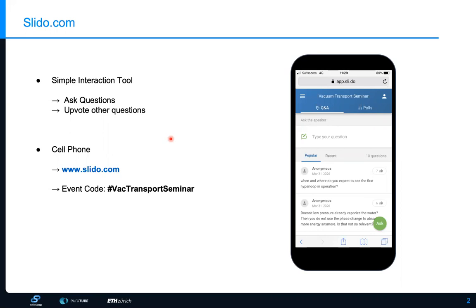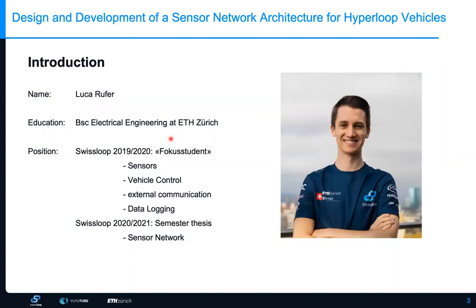My name is Luca Rufer. I study electrical engineering at ETH Zurich and I'm currently finishing my bachelor's degree while starting my master's. In 2019 and 2020 I was a focus student at the Swiss Loop project, responsible for sensors, vehicle control, external communication, and data logging. For the 2020–2021 season I'm doing a semester thesis on a sensor network, which is the topic I'm going to present now.